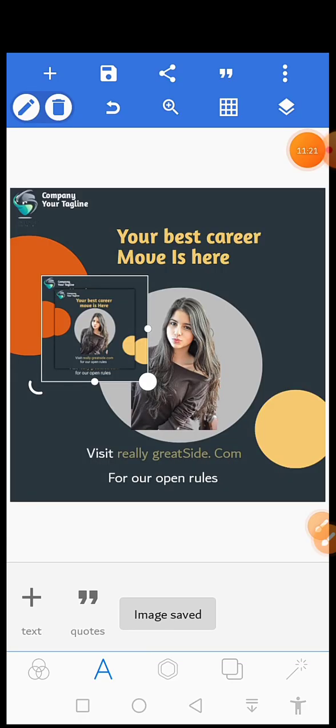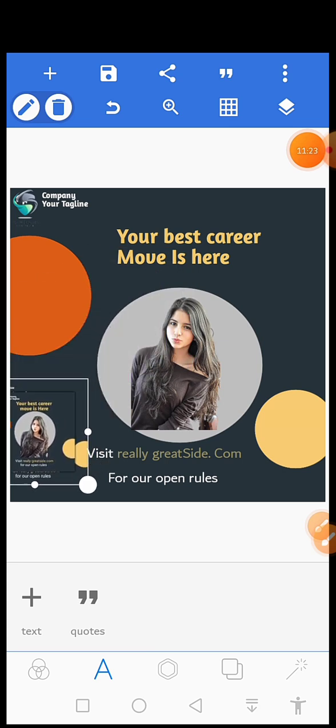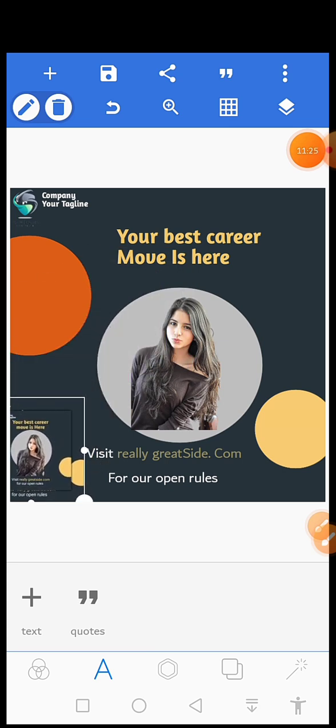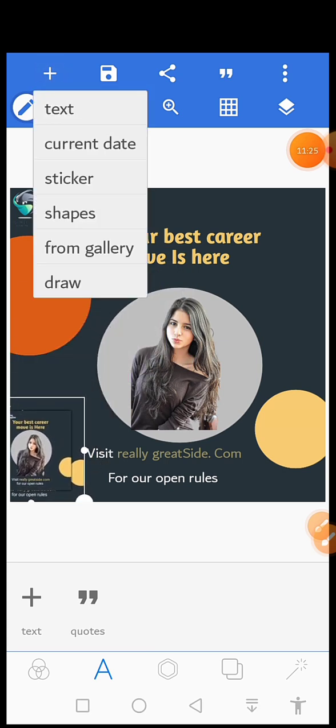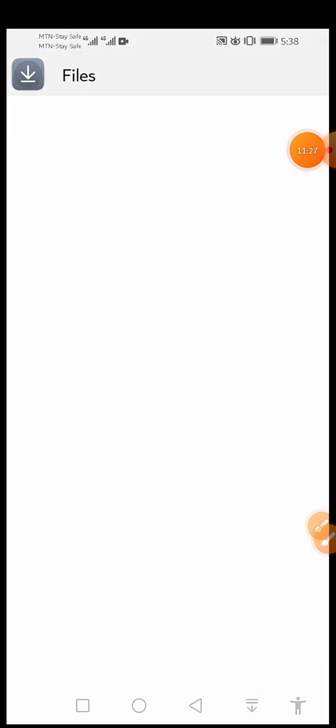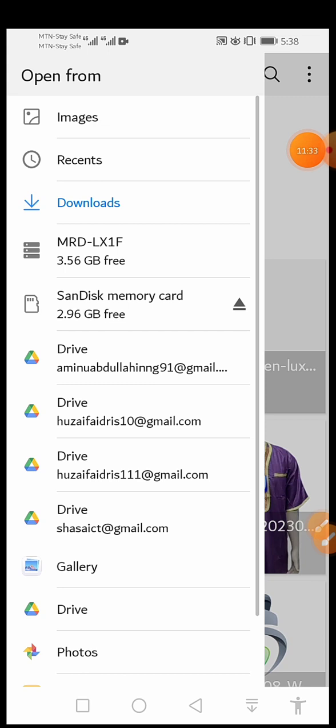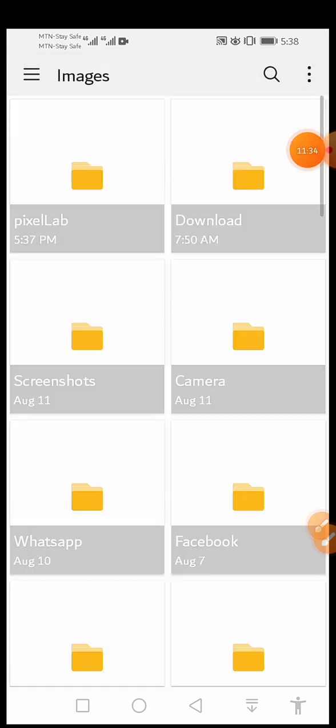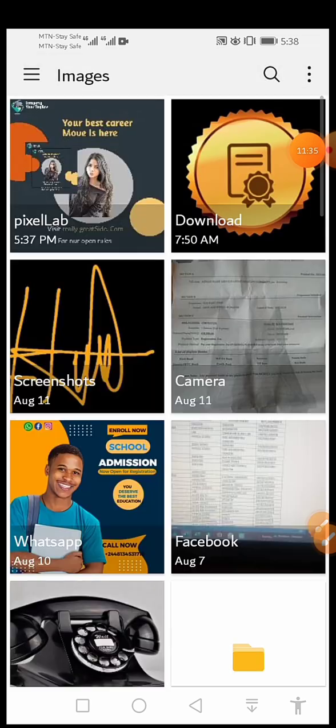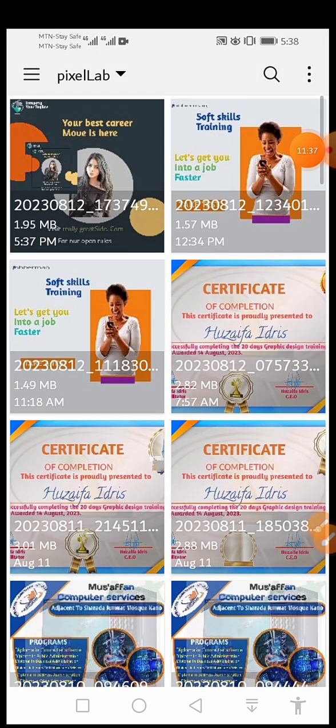So after you save it, then you will go to your gallery again. After you save it, this is my picture. This is the picture that we have designed.